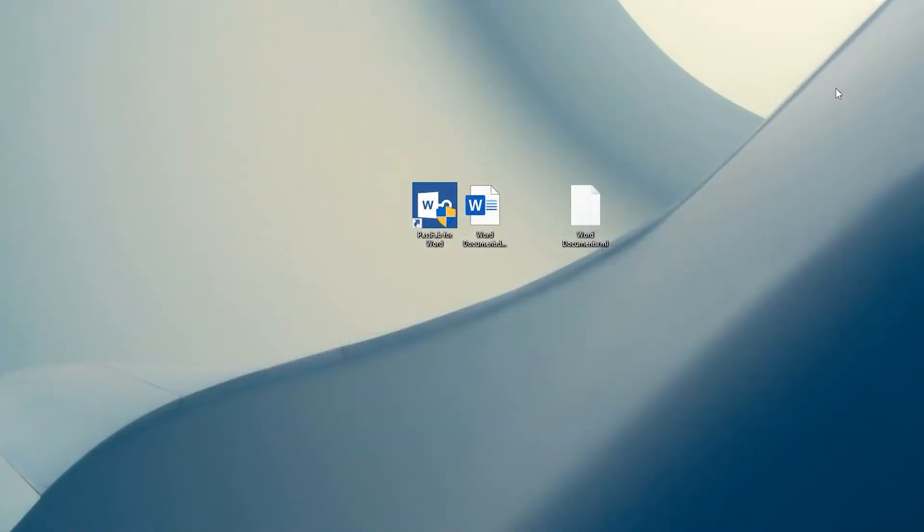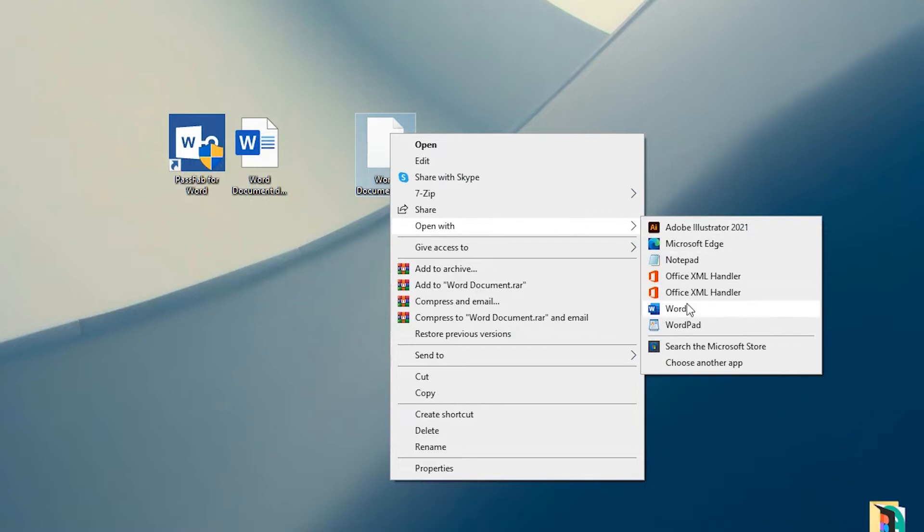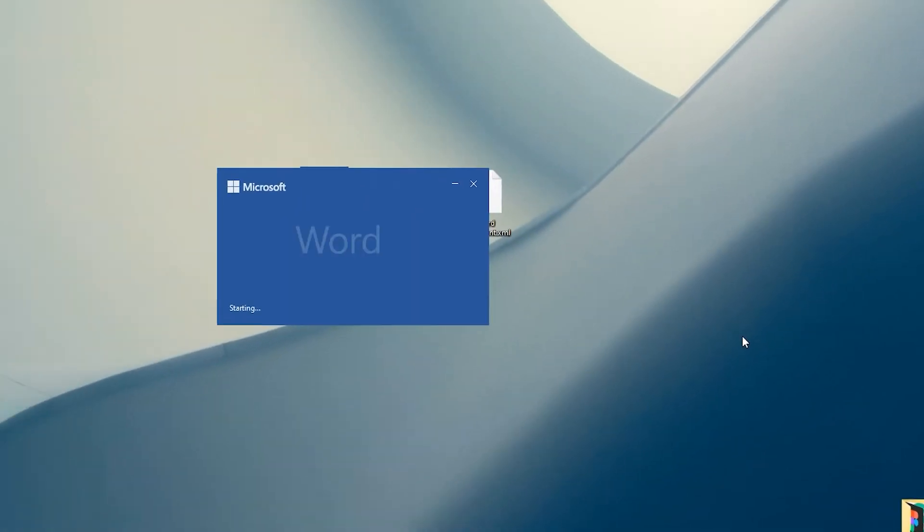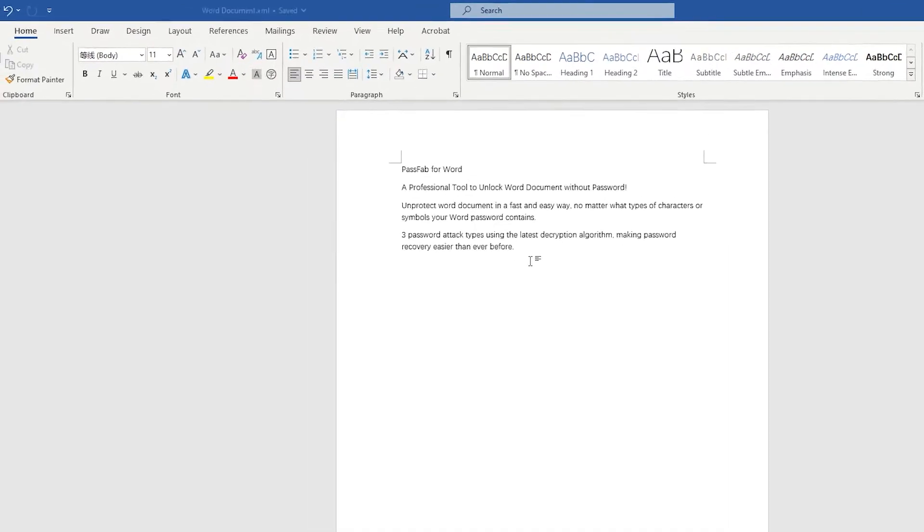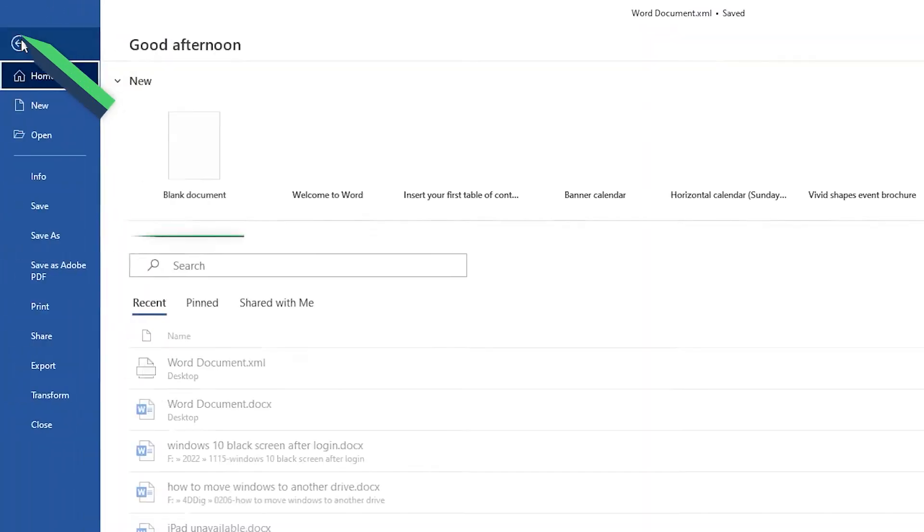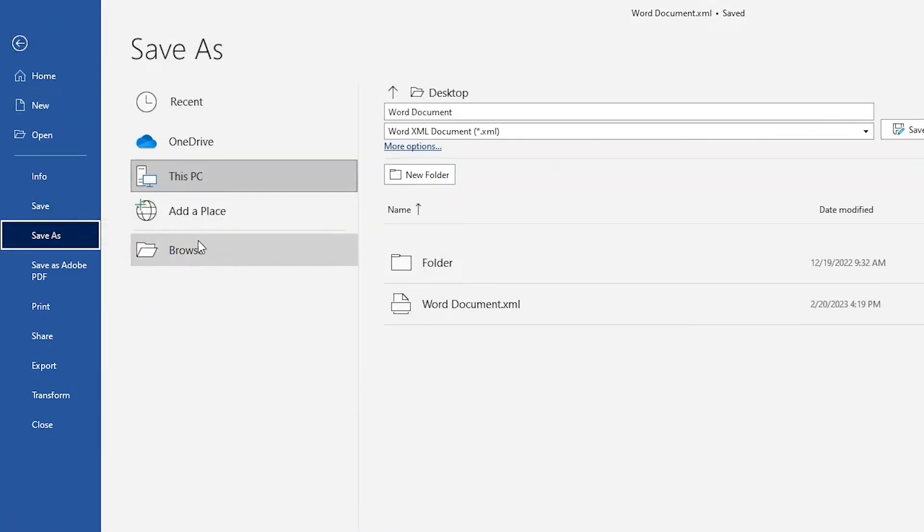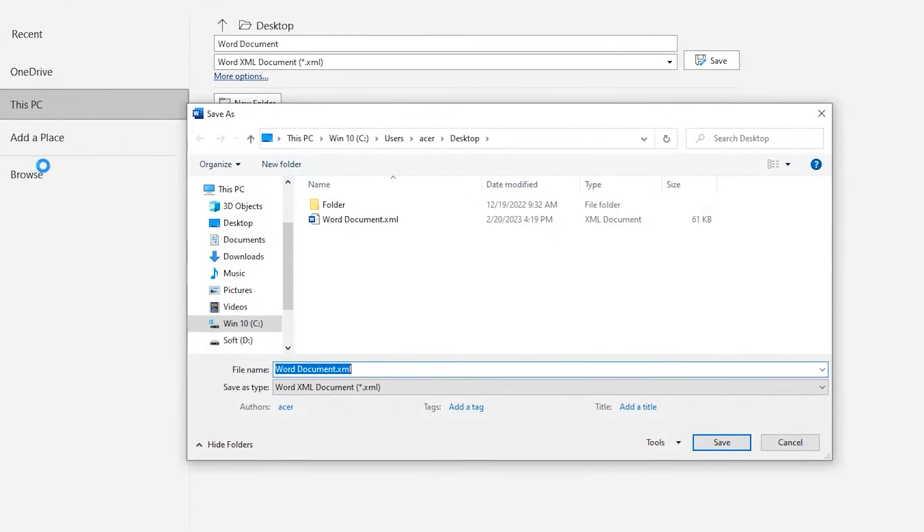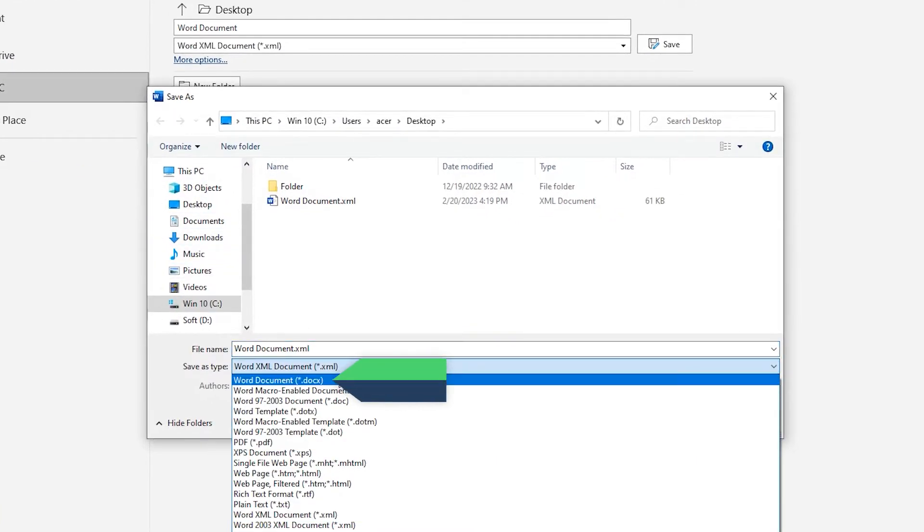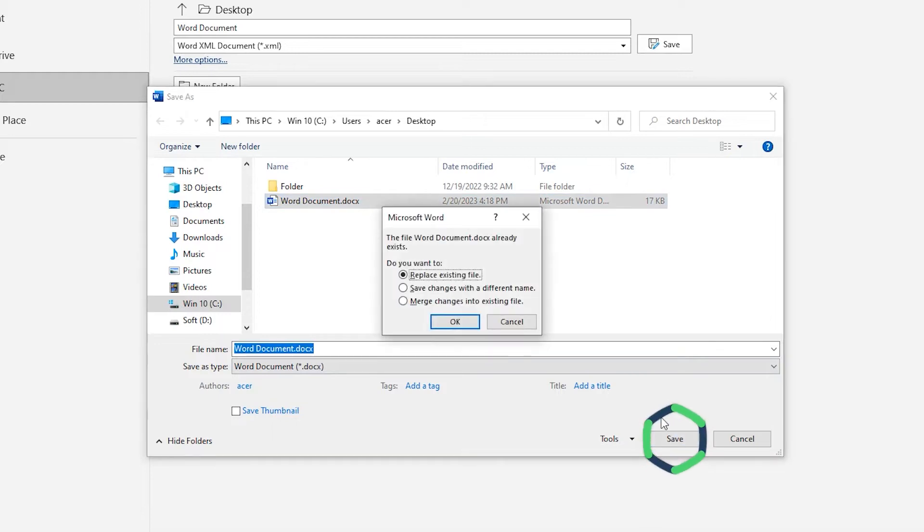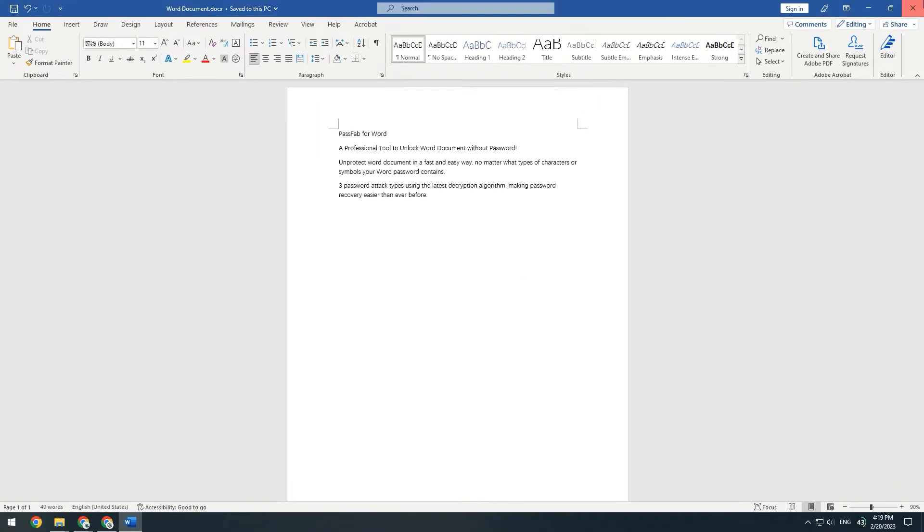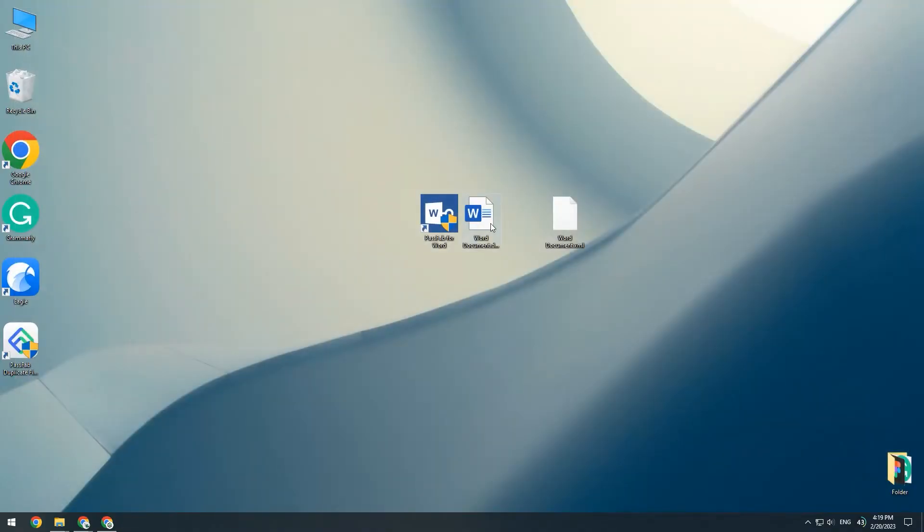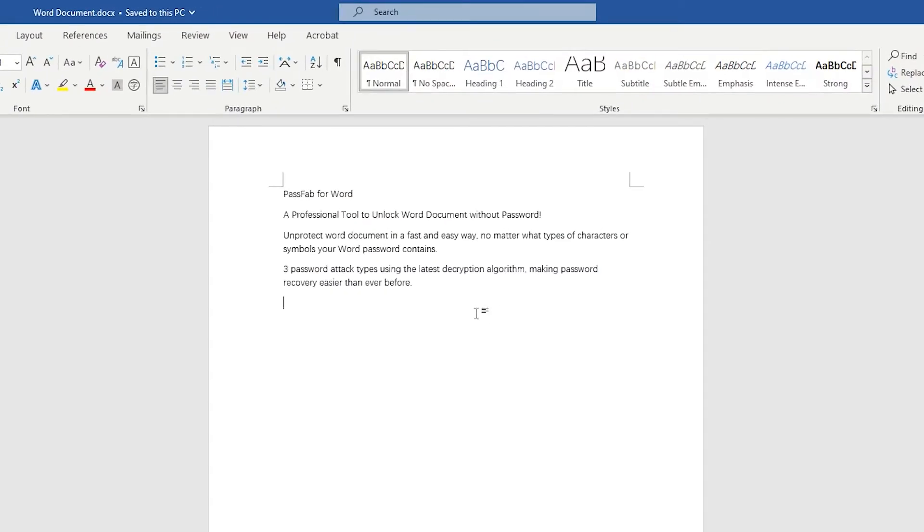Next, right-click the XML file to open it using Word. The file is now ready for editing. Select Save As. Convert to Word format. Replace the original Word document. This is the way to remove edit protection.